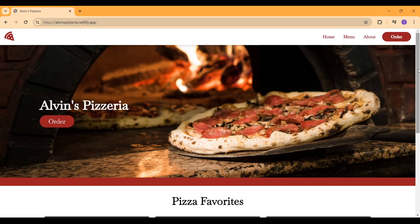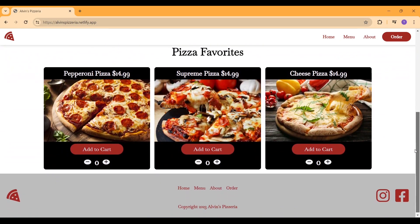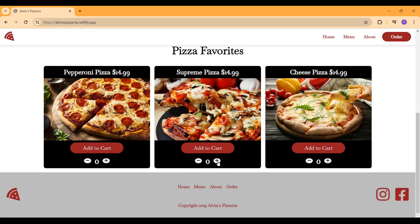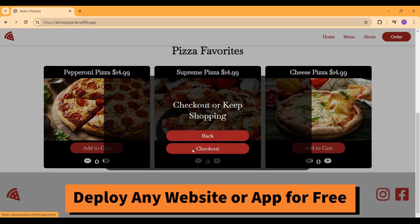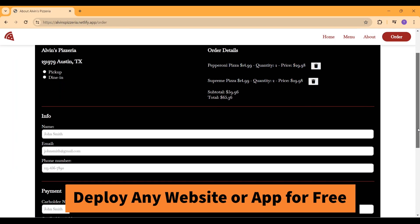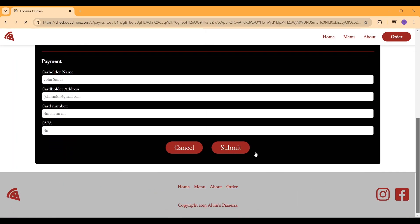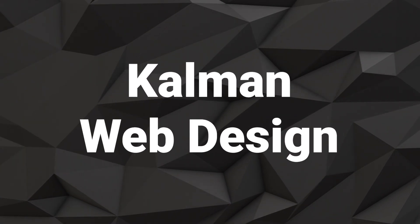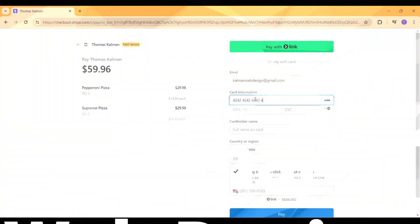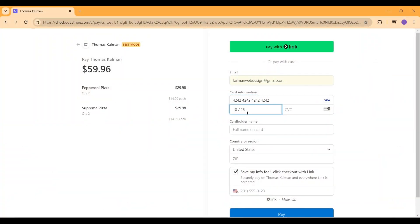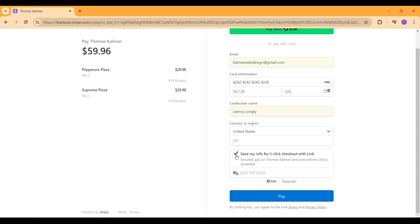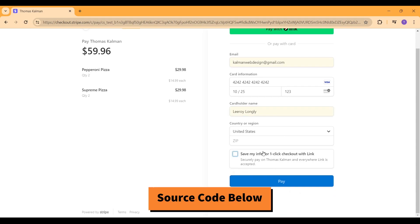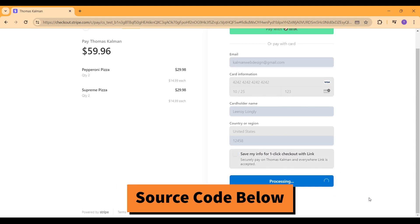How to deploy any web application completely for free. This method will work if you're using a front-end framework, normal HTML, CSS, and any server-side code. Today we're going to pick up right where we left off in the last video where I showed you guys how to integrate Stripe with your e-commerce website.